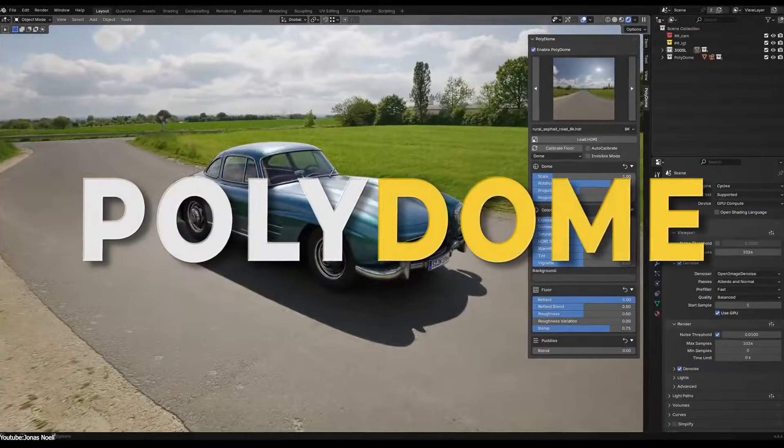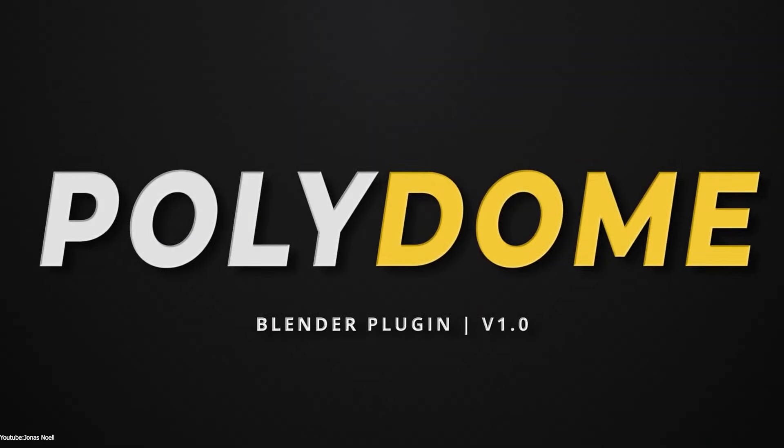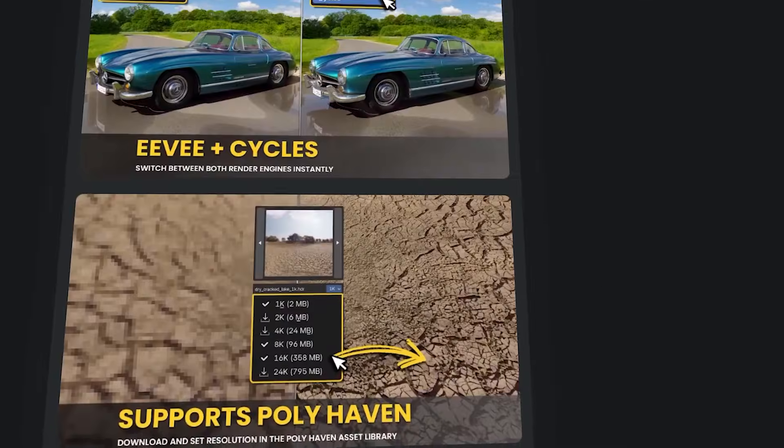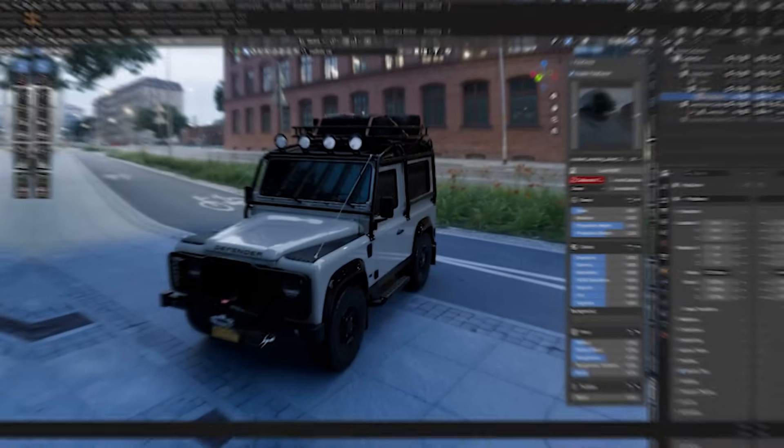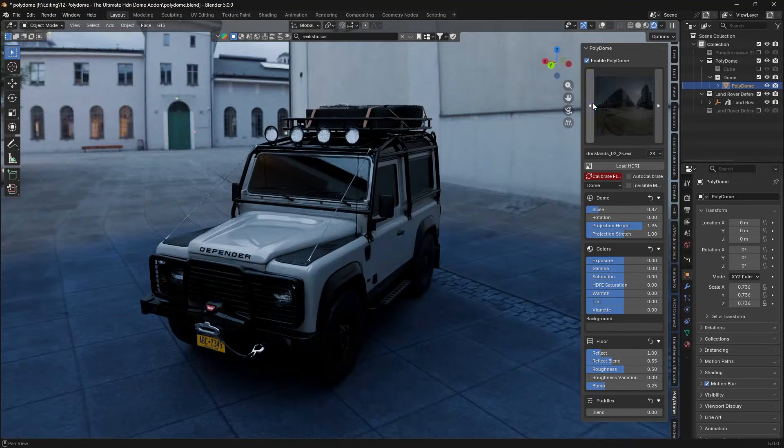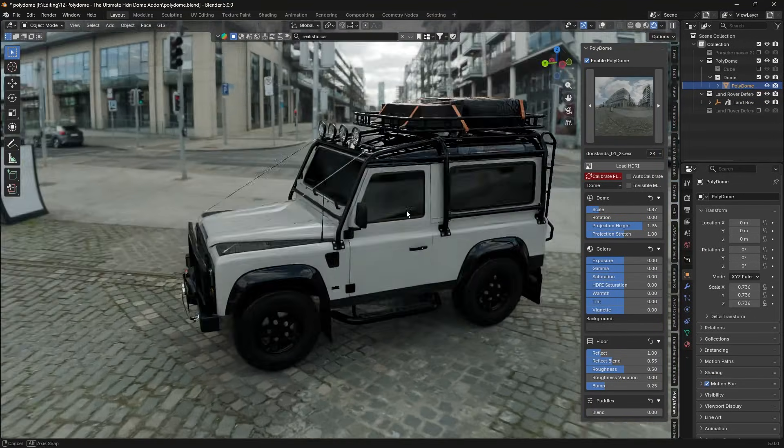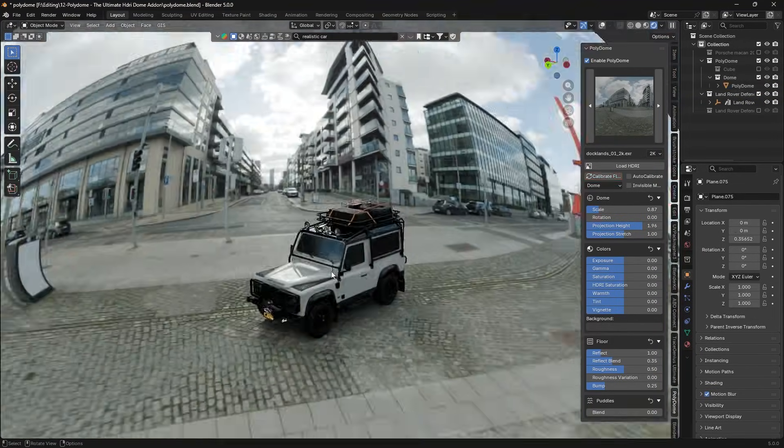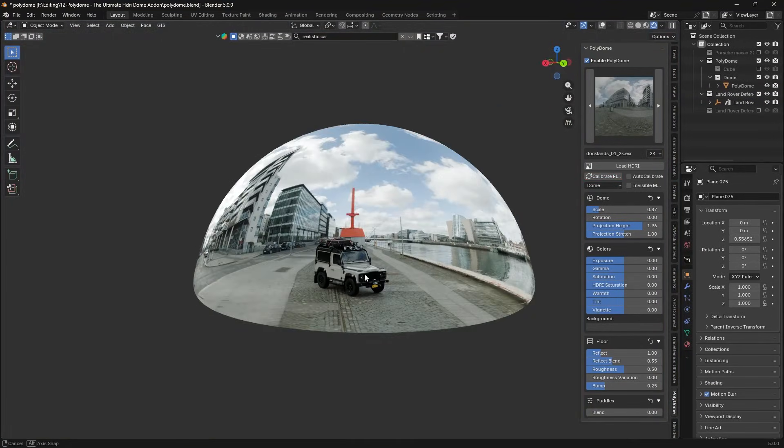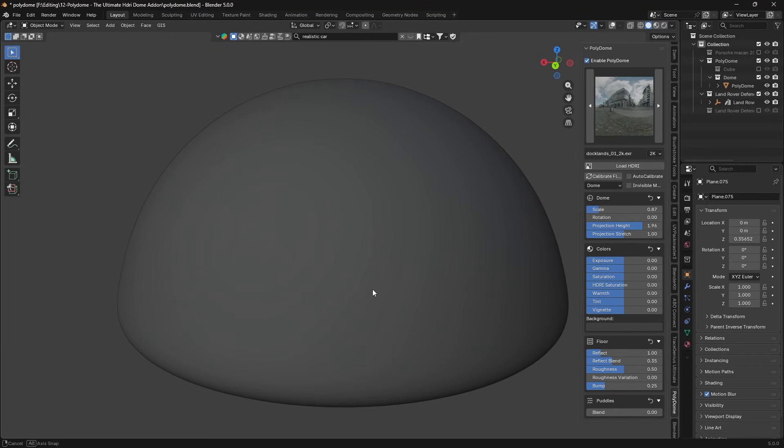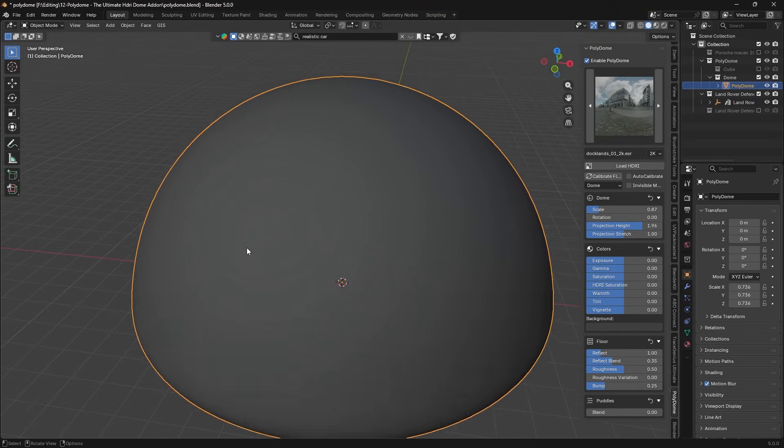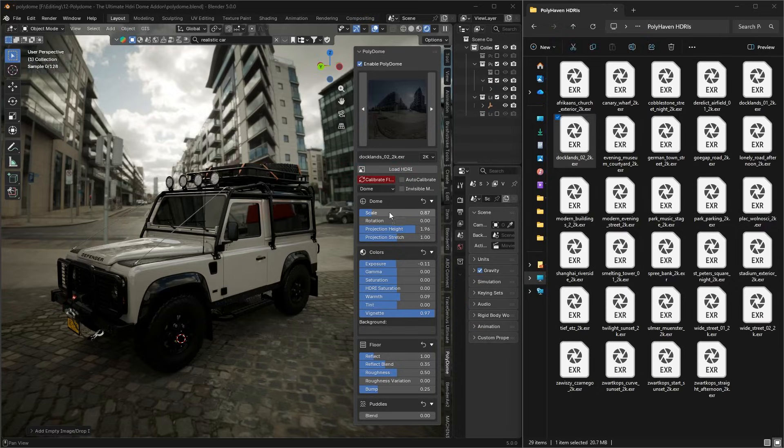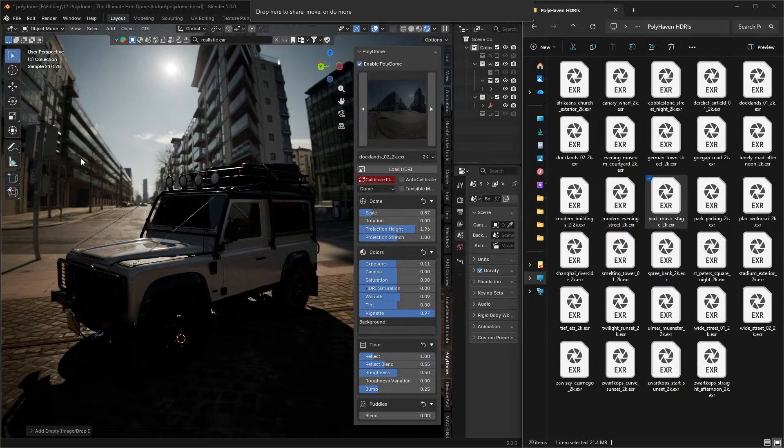Polydome by Jonas Knoll is a brand new Blender add-on that makes HDR lighting incredibly fast and painless. In other words, it basically sets up a complete HDRI dome environment for your scenes on the fly. Or I can put it like this: this tool handles all the tricky parts for you.